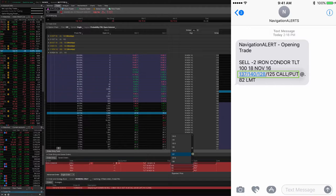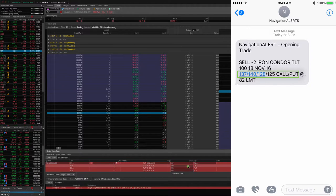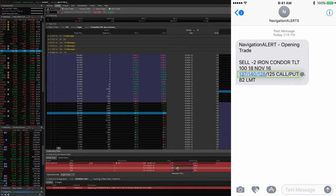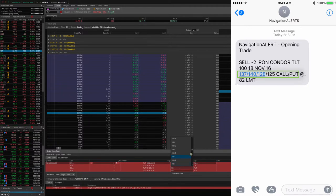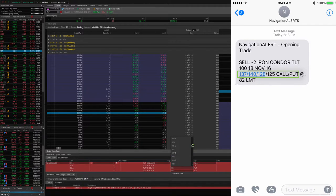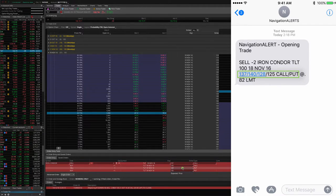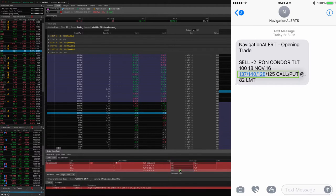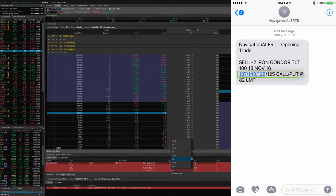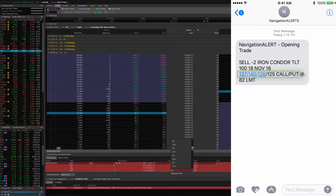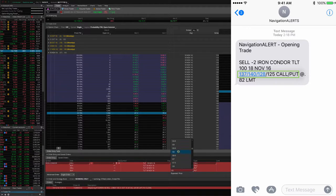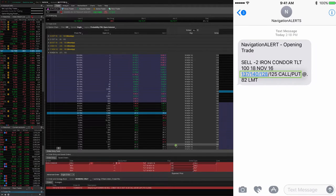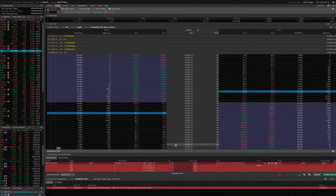137, and then 140 is the call that we're buying, and then the 128 is the put we're selling, and the 125 is the put that we're buying. We enter that there, and there you go.